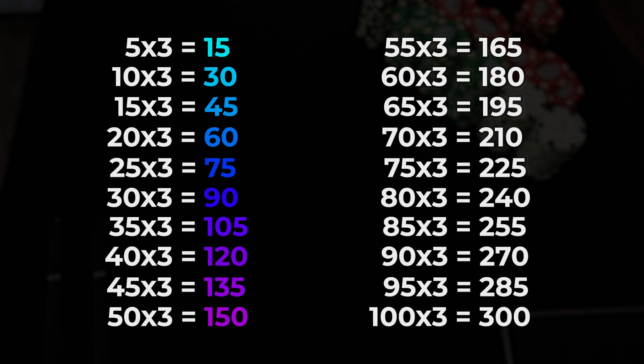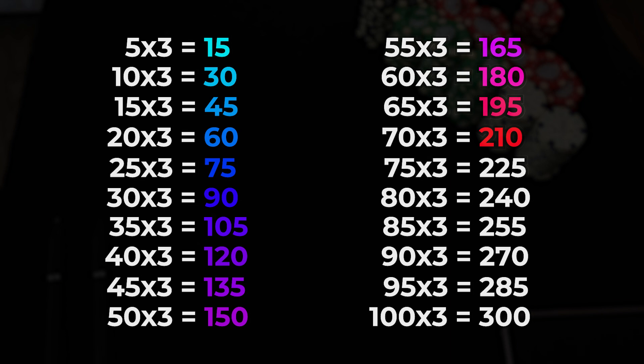55 times 3 is 165, 60 times 3 is 180, 65 times 3 is 195, 70 times 3 is 210, 75 times 3 is 225, 80 times 3 is 240, 85 times 3 is 255, 90 times 3 is 270, 95 times 3 is 285, 100 times 3 is 300.